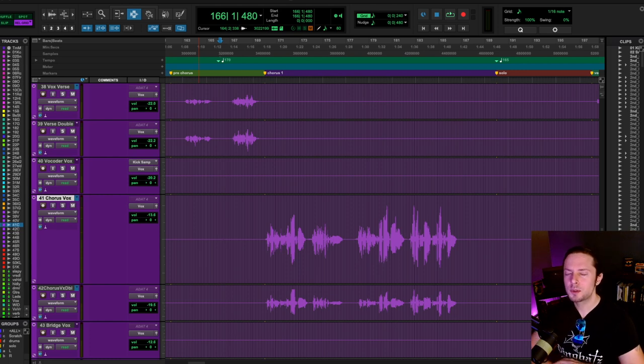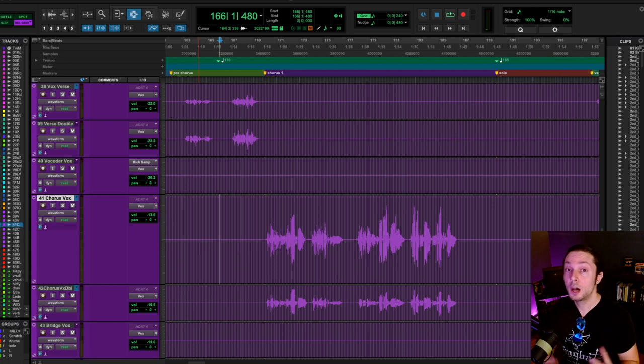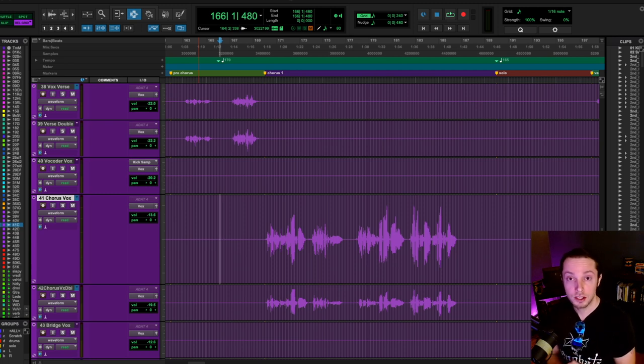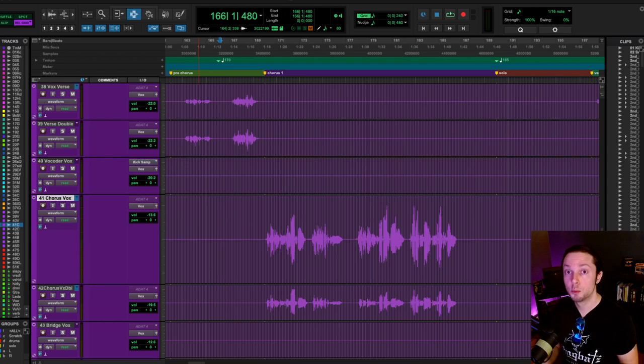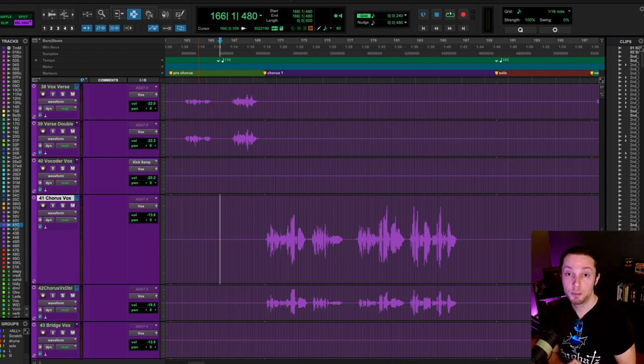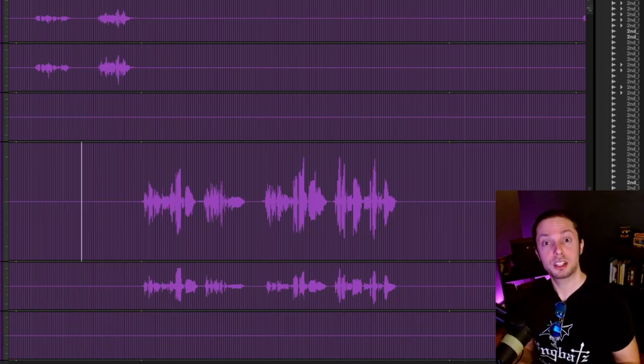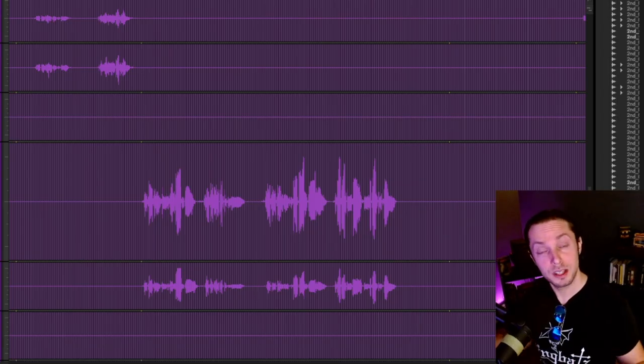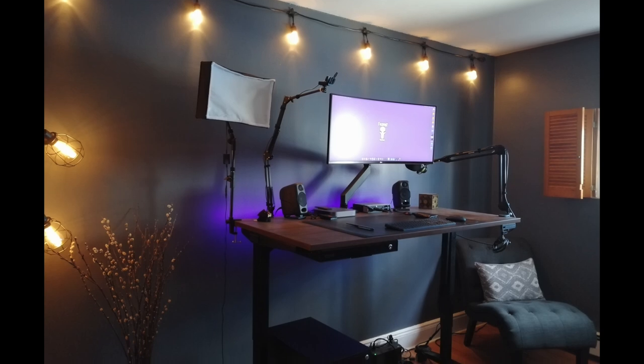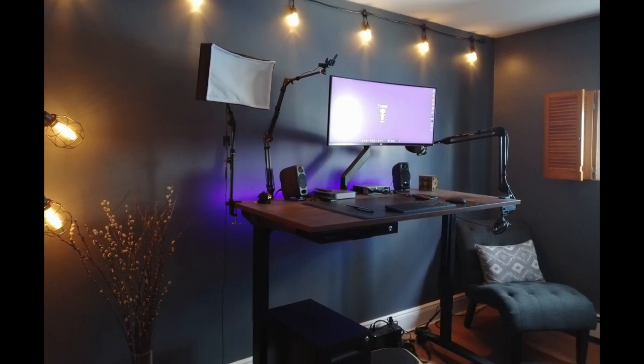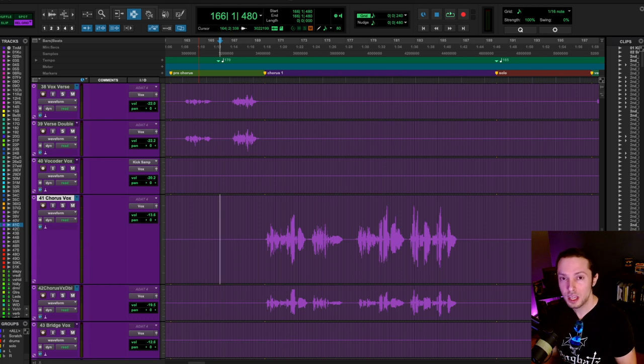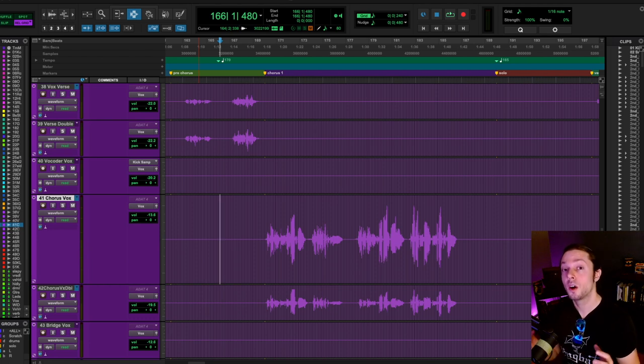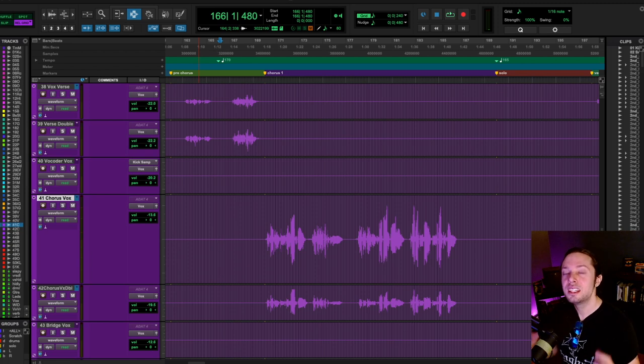Most people have absolutely no idea how important automation is and just how much professional producers and mixers utilize automation in their productions to bring out power, punch, clarity, and overall create a compelling sounding mix. In this video, I'm going to showcase three real-world examples of how I'm using automation in three different mixes on three different instrument groups.